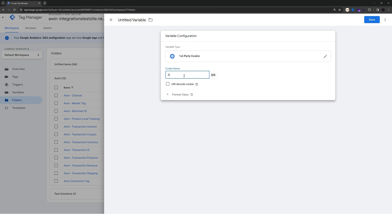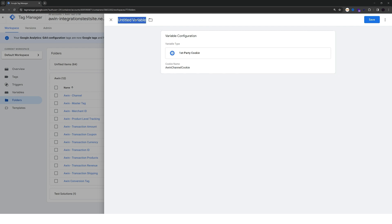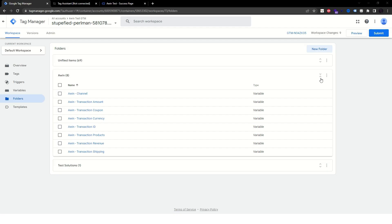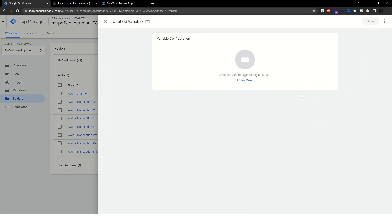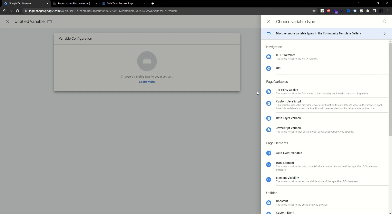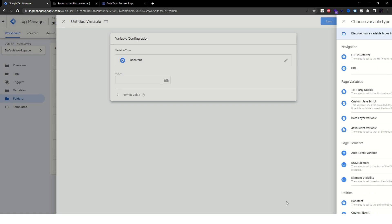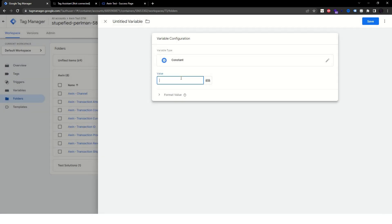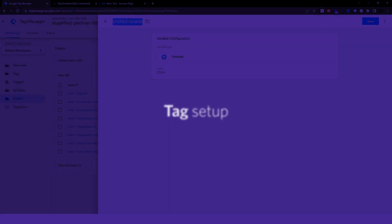You can call it awin channel cookie. Let's name it awin channel cookie as well and save. The last variable will be a constant and should receive your merchant id provided to you by your integrator. I'll just use a test merchant id here, but please use yours, not the one shown in the video. Call this variable awin merchant id and save.